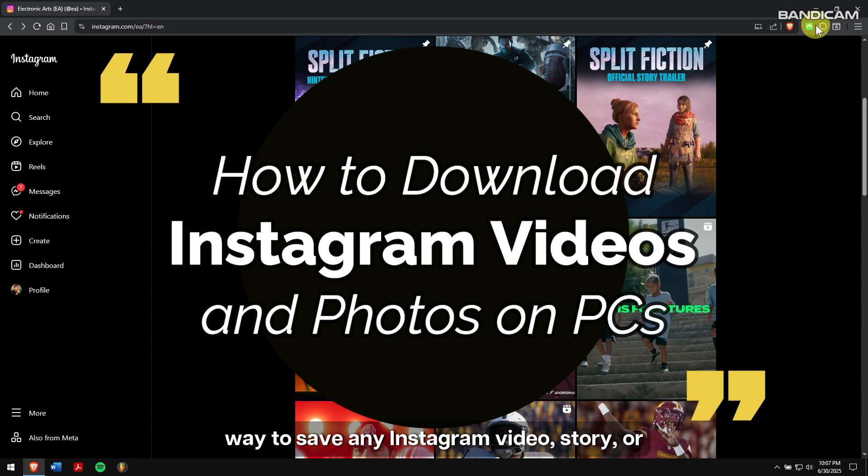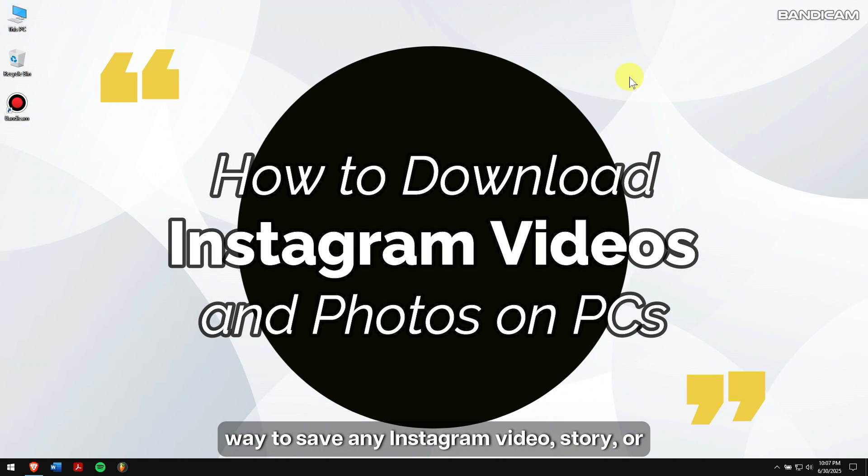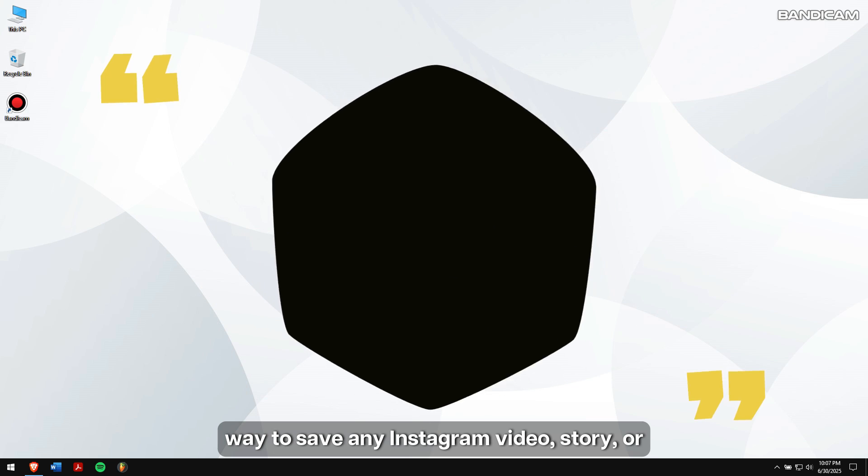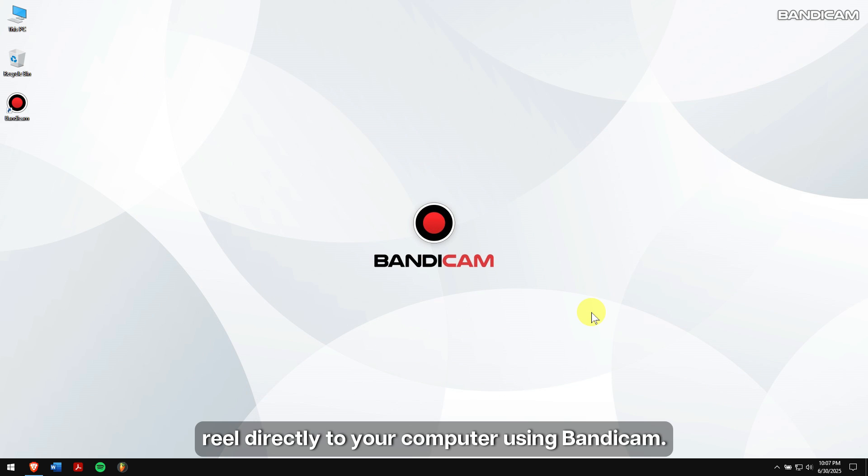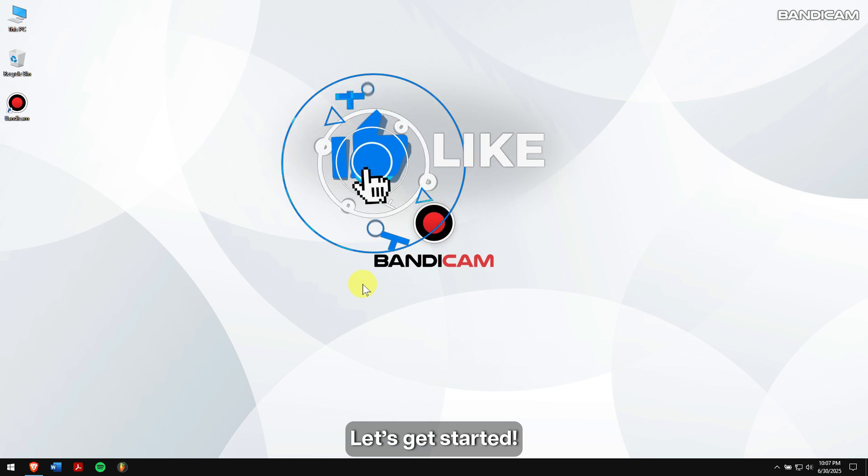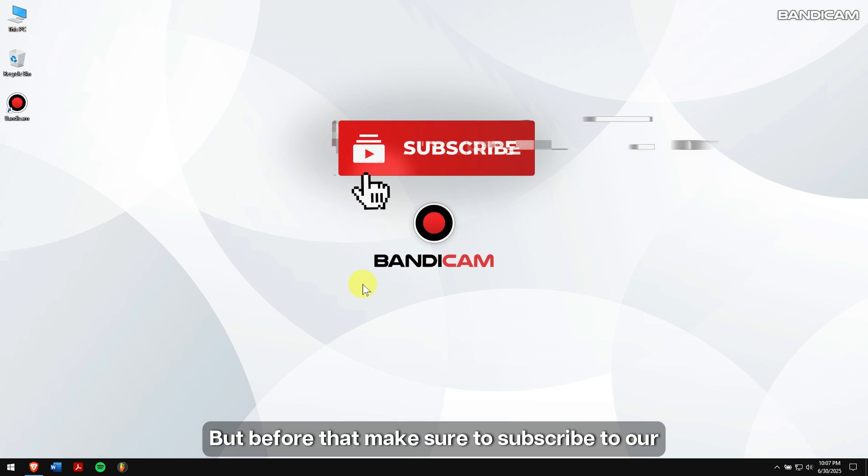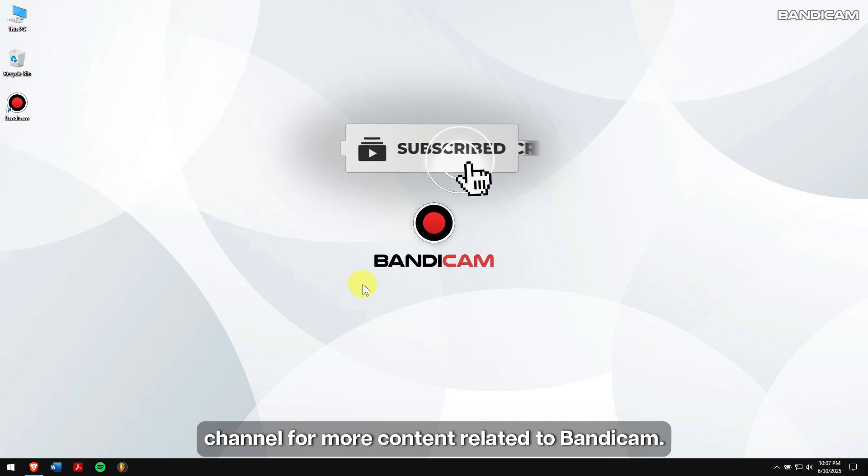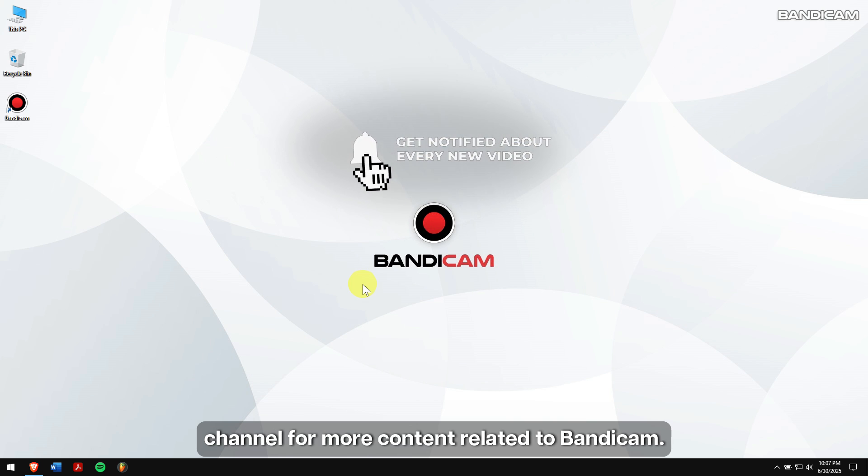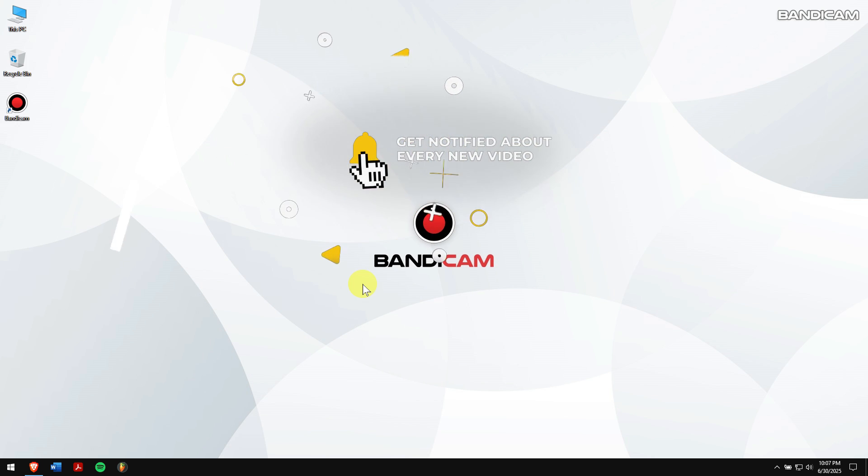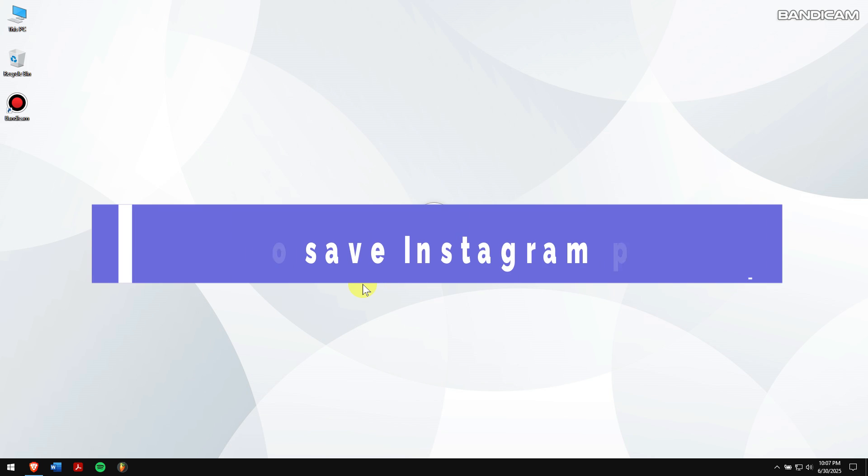In this video, I'll show you a quick and easy way to save any Instagram video, story, or reel directly on your computer using Bandicam. Let's get started. But before that, make sure to subscribe to our channel for more content related to Bandicam.